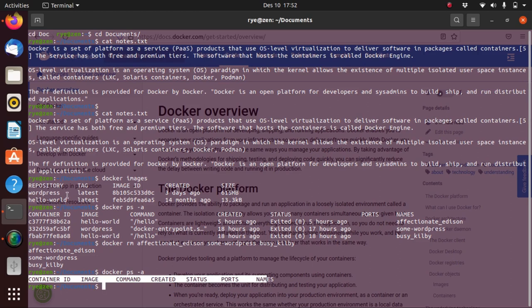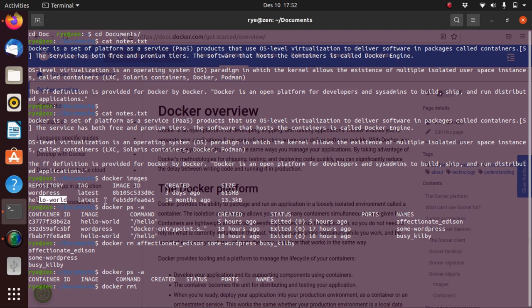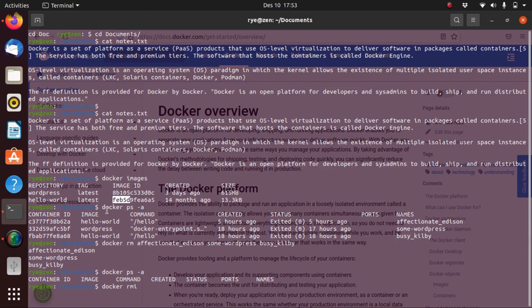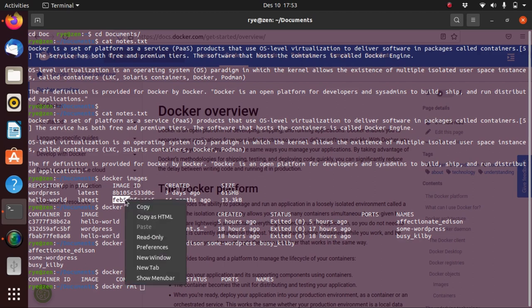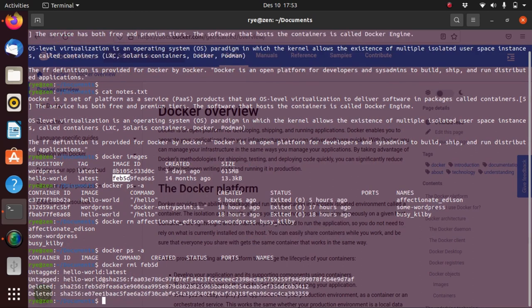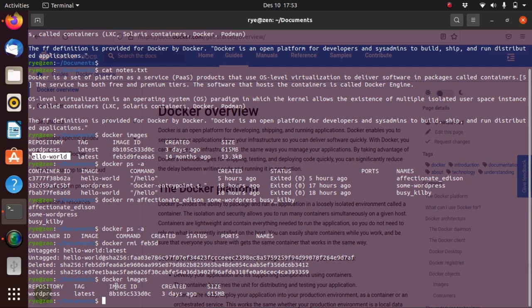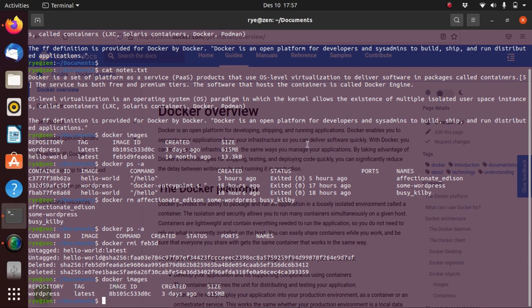If we would like to delete the hello-world image, we can type docker rmi for remove image, and then here instead of using the repository name, we have to use the image ID which is composed of a string of alphanumeric characters. Just four characters will be enough to remove the image. If we type docker images again, you can see that the hello-world image has already been removed or deleted.